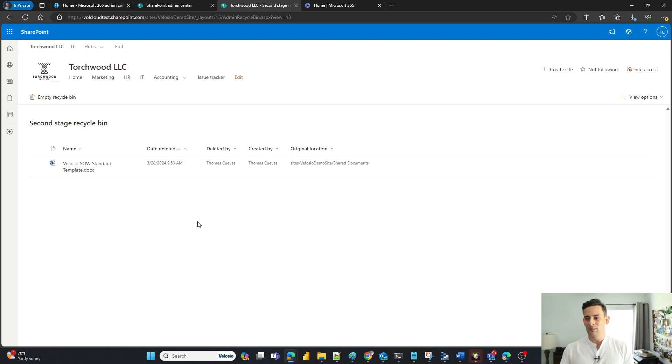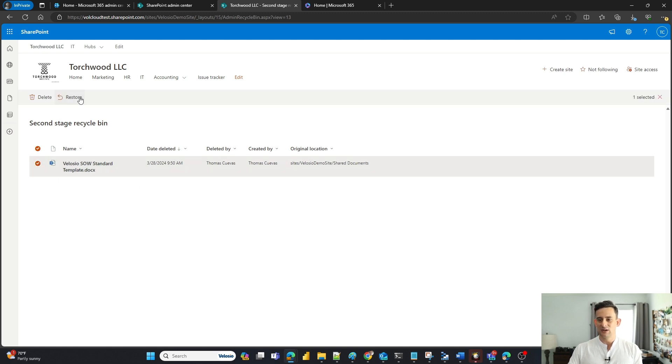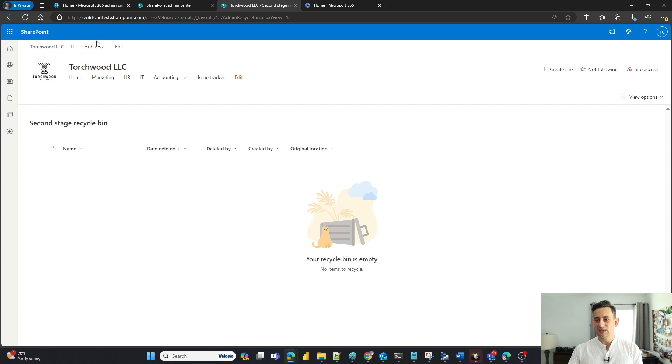It's right here in front of me. I can click on my little checkbox here. I can click on restore, and now it's back in our document library.